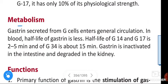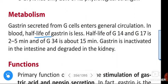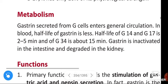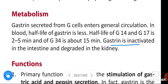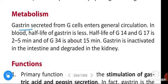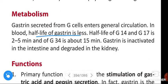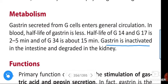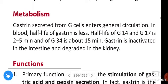Regarding metabolism, gastrin secreted from G cells enters the general circulation. The half-life of G14 and G17 is 2 to 5 minutes, while that of G34 is about 15 minutes. Gastrin is inactivated in the intestine and degraded in the kidney.